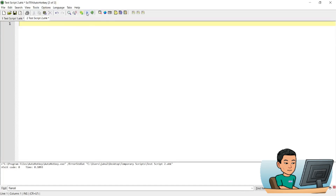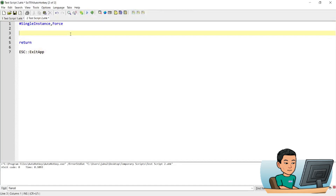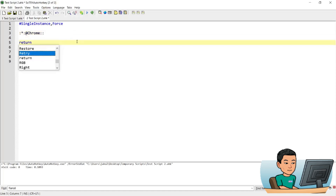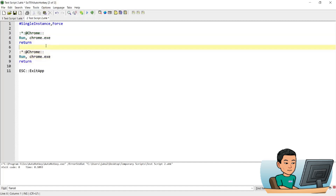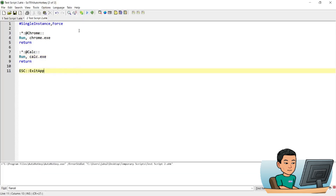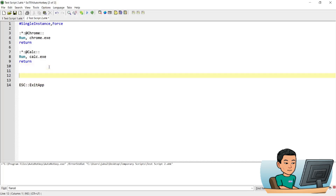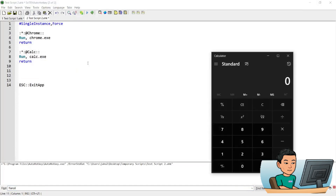Before we end the tutorial, I'm going to quickly show you that you can also run programs using hotstrings. I'm going to make it so that if I type '+chrome' it runs Chrome.exe, and another one so that if I type '+calculator' it opens up Calculator. Let me type '+chrome' and that opens up Chrome for me. And if I go '+calc', that opens up Calculator for me.